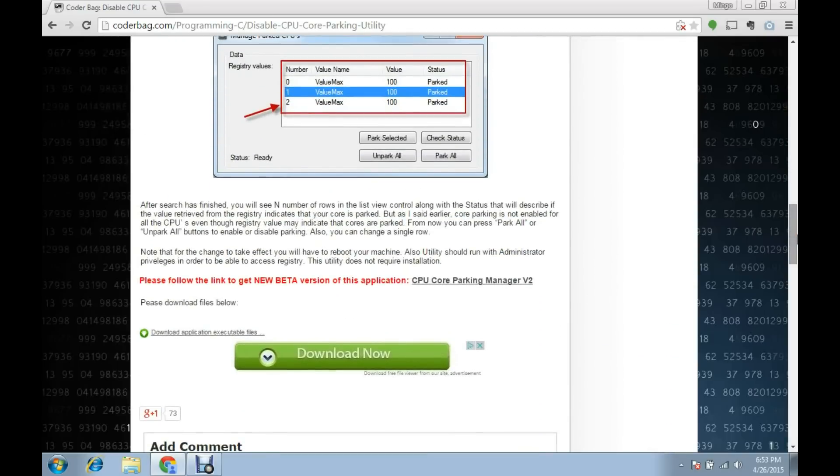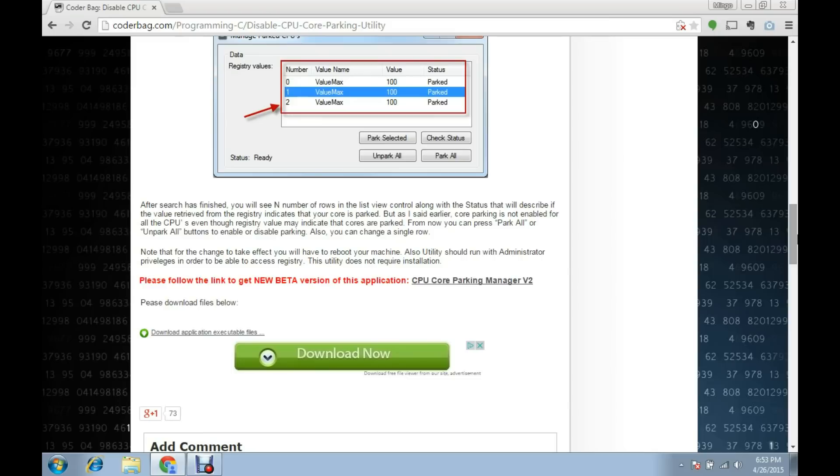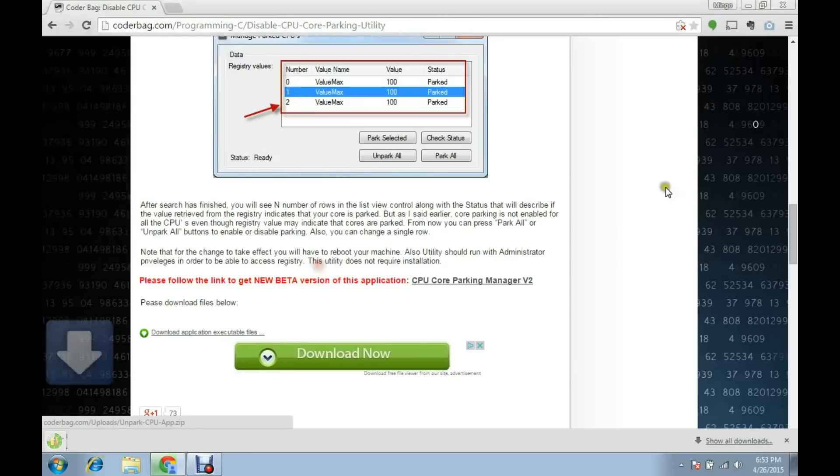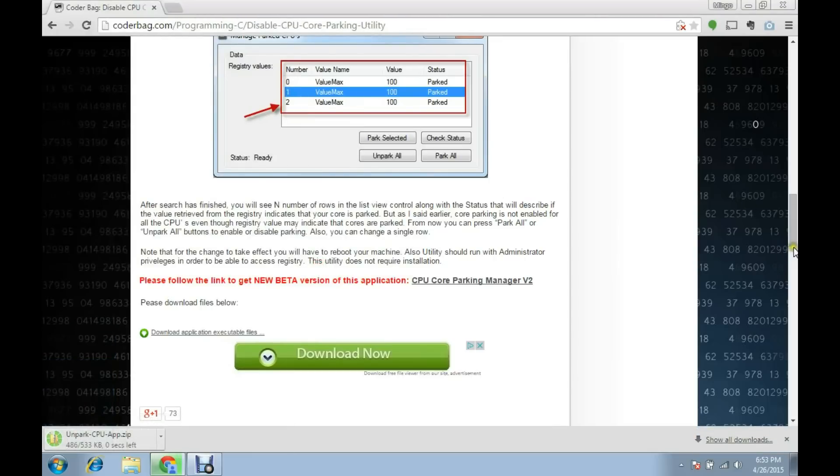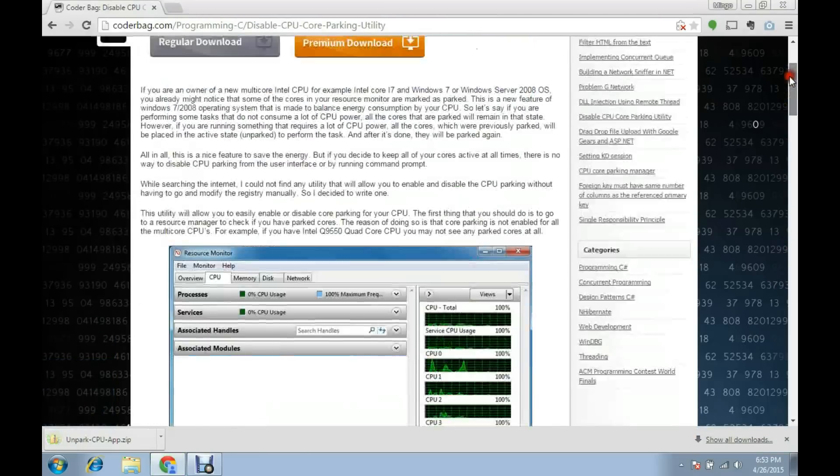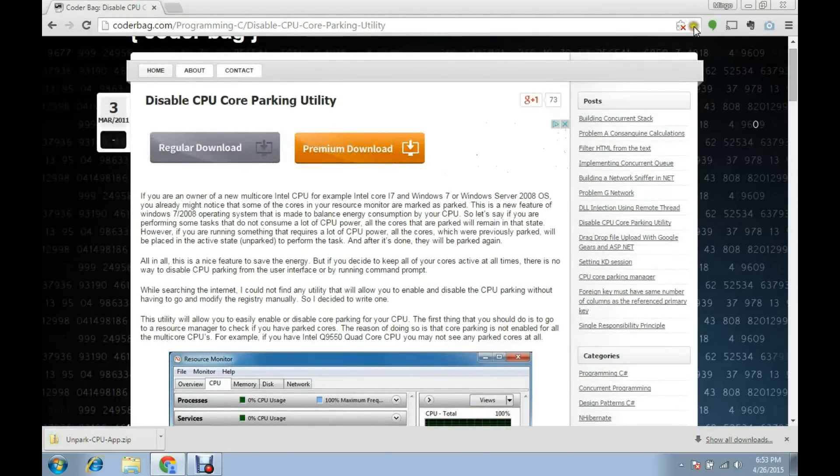Basically what it's going to do is unpark your cores—very simple, very straightforward. I don't take any credit for developing this; I didn't build this whatsoever. I'm just a user, and many props to the developer for creating this because it was a major help.